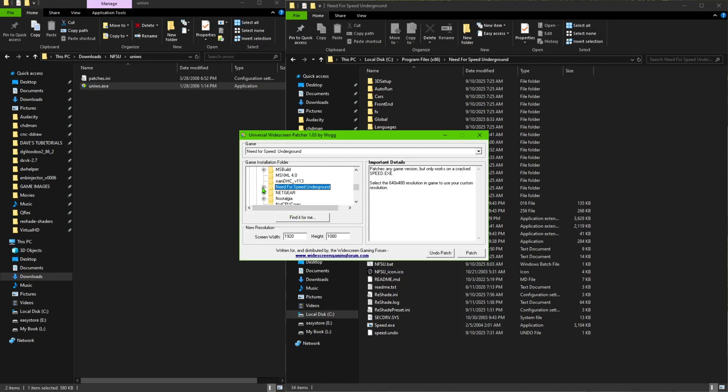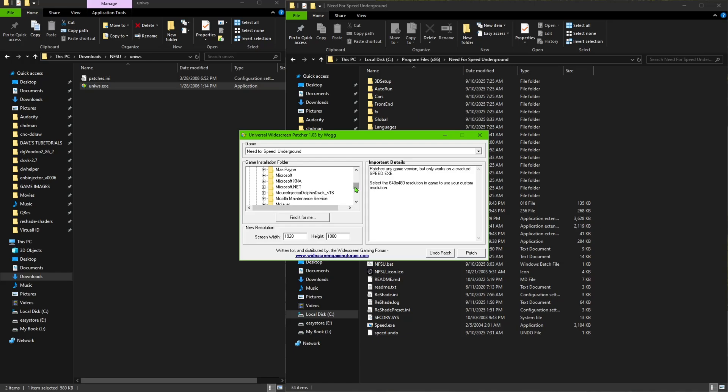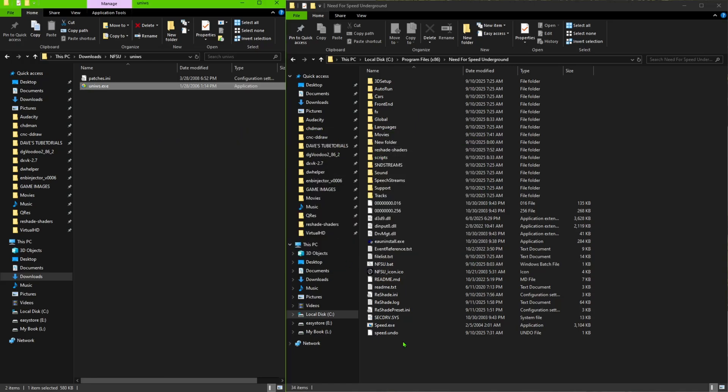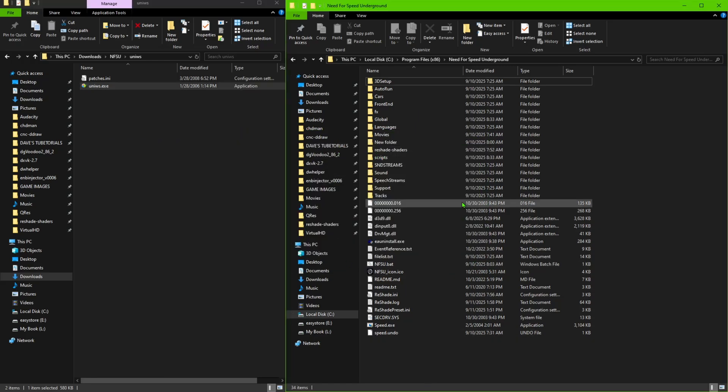So now right now what we're going to do is go in here. Once you have that folder selected, you should be good because it should find it for you. Then you can put the resolution that you want on here, so I'm doing 1920 by 1080. So just put those numbers in here, whatever resolution you want you can go ahead and click it on there. And then once you're done, you're going to go ahead and click on patch and it should do it for you straight away. Once it tells you that that is done, the game is good to go to launch.